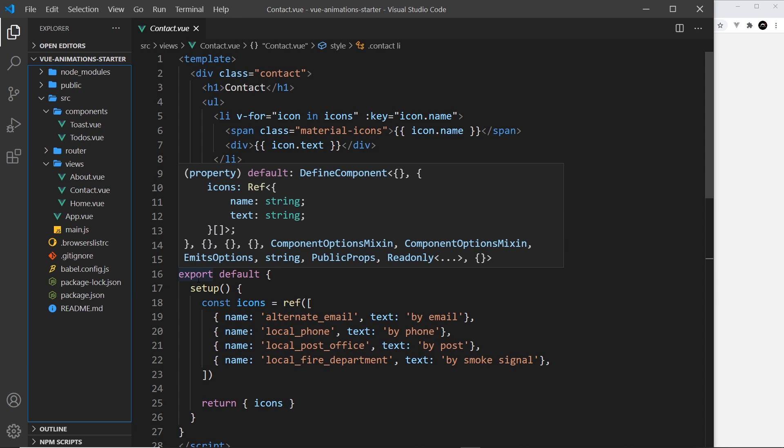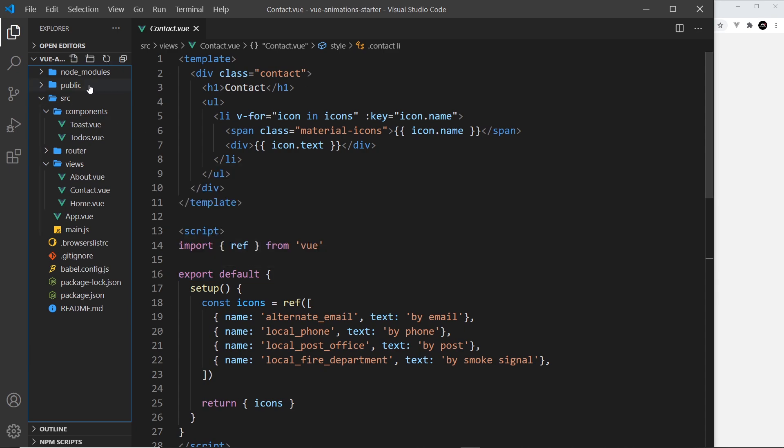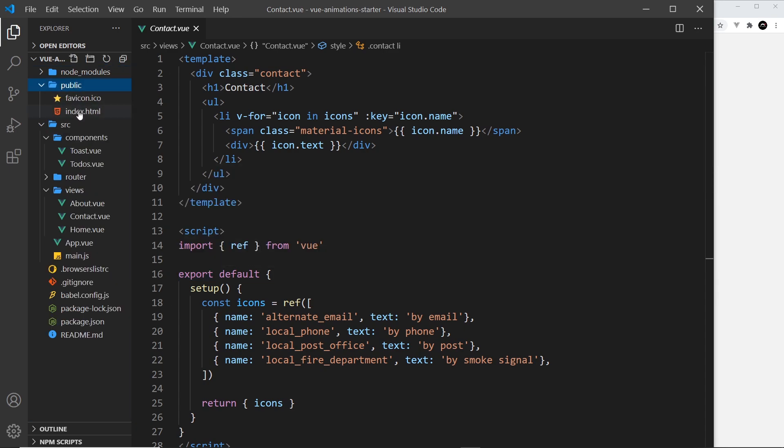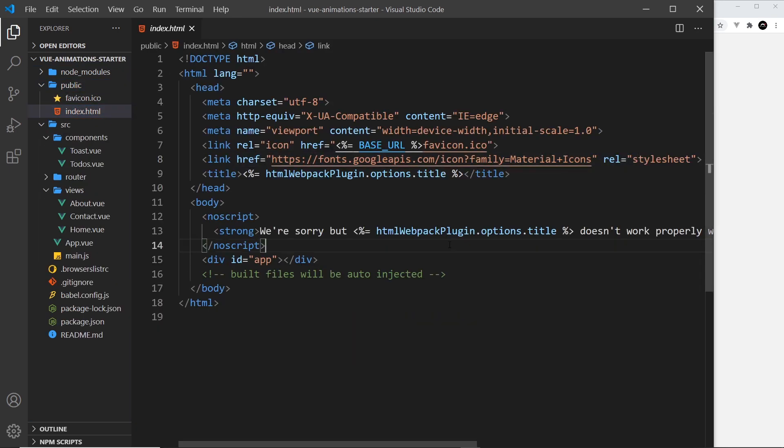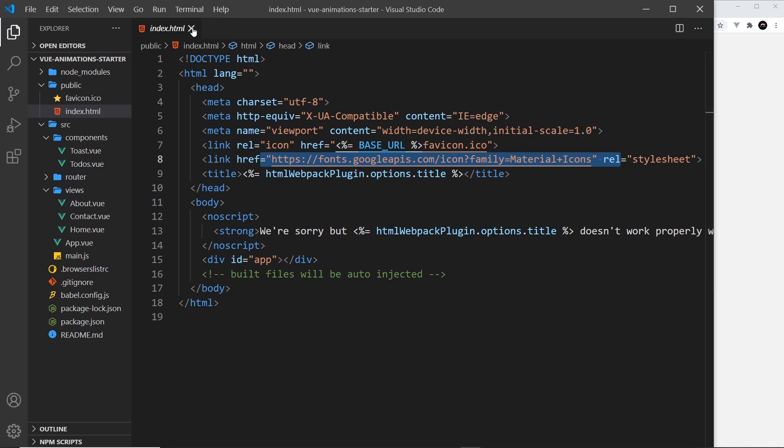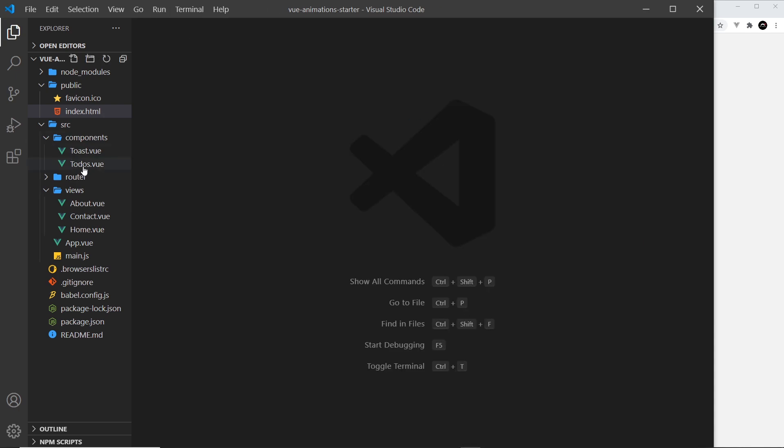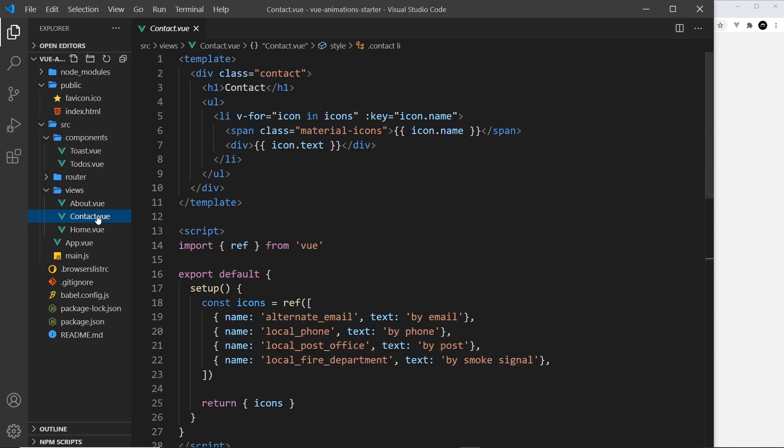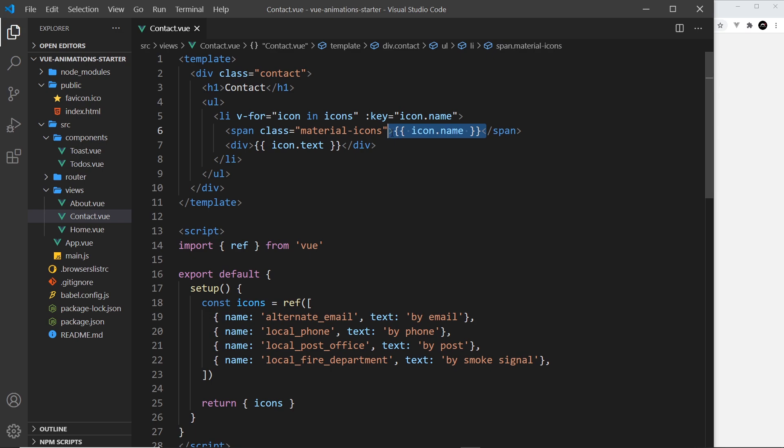The about page is this component, dead simple - just an h1 and some paragraph tags and very simple styles, that's all there is to it. The contact page is a little bit more complex because we have icons, we have each of these things right here. Now first of all I'm loading in material icons to the index page right here using Google Fonts, so we have that library.